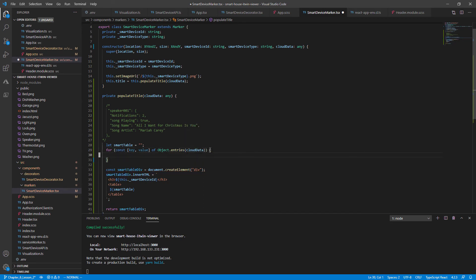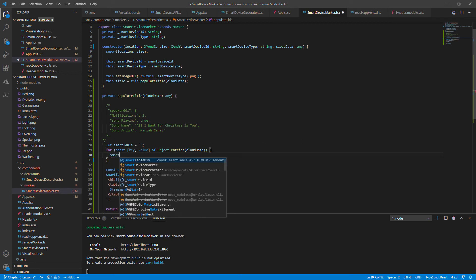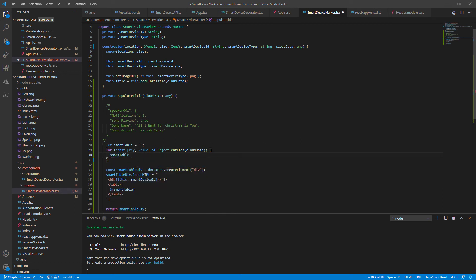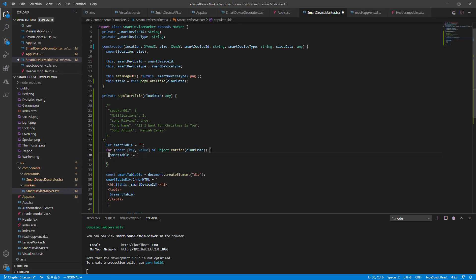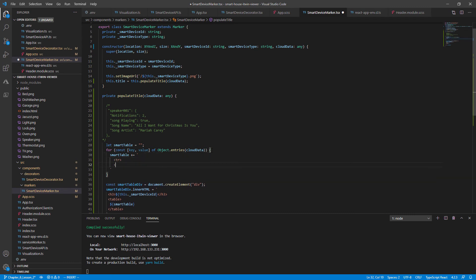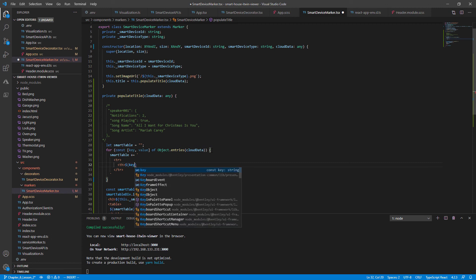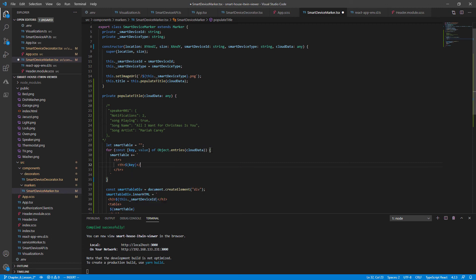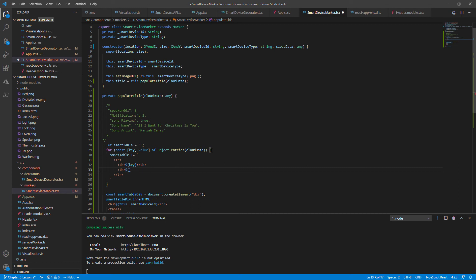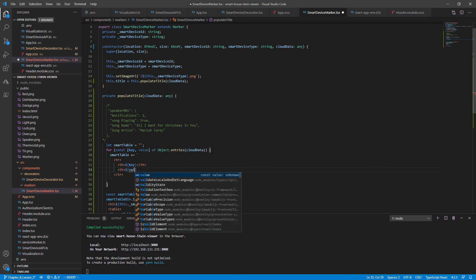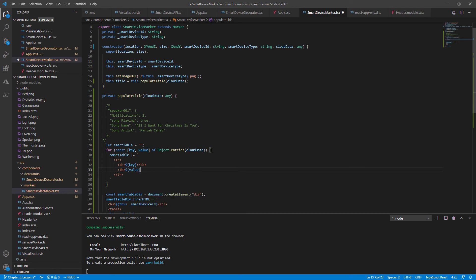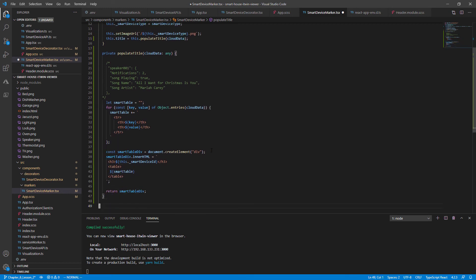Close bracket and let's start filling out our smart table by appending it per key with a row in the table. And the first column being the key value and the second column being the values value. And that should be it.